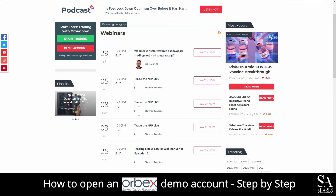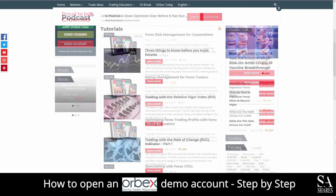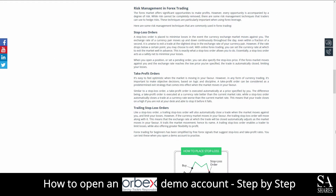Orbex also features their very own education center, which provides in-depth webinars, free ebooks, tutorials, and a learning center which delves into topics such as Forex risk management, trading strategies, and more for you to browse through as you please.